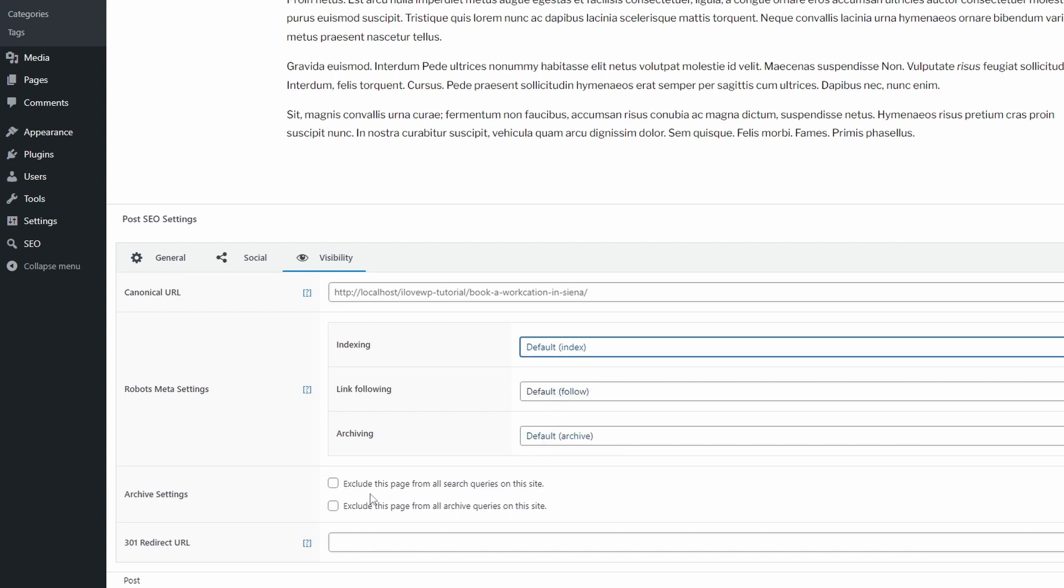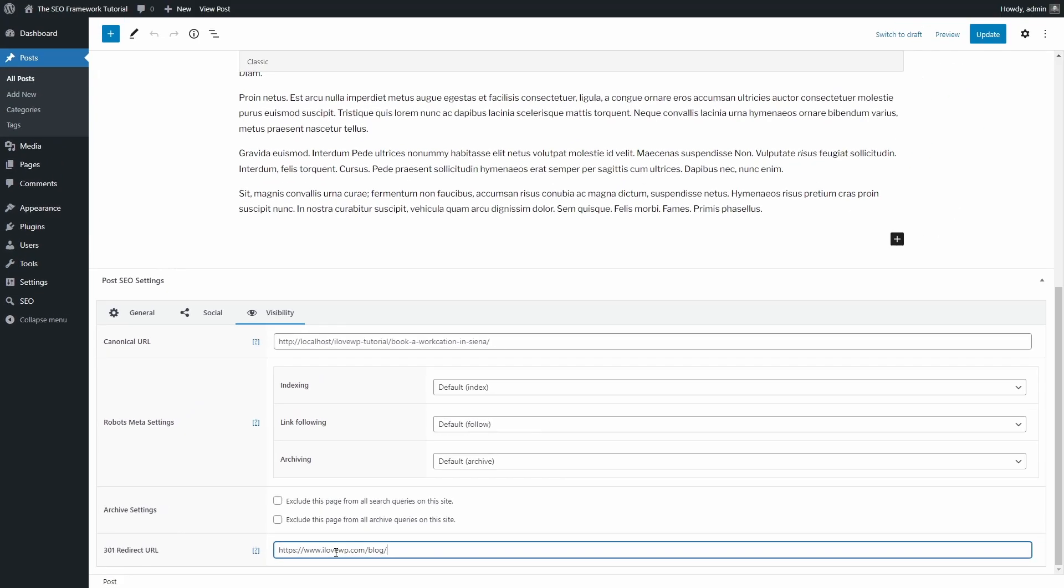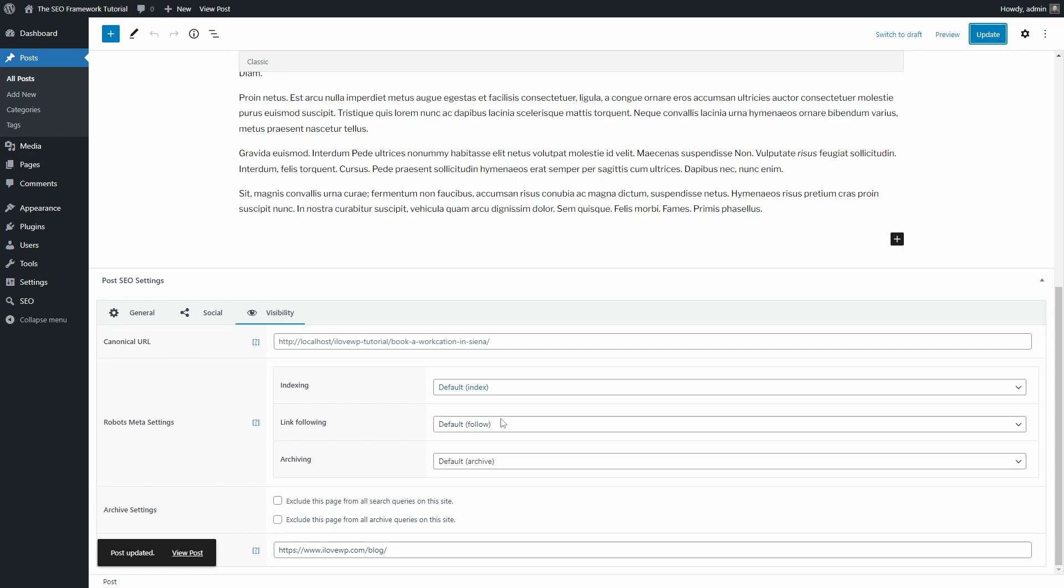This redirect field could be even better if there was an option to change the type of redirect. For example, 301 or 307. If you enable a redirect, then this will be visible when browsing your posts.